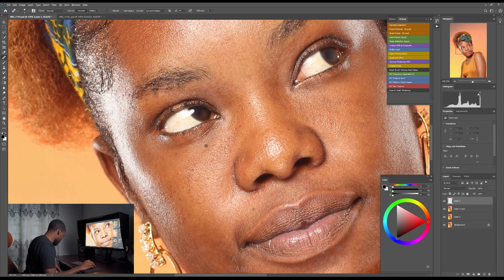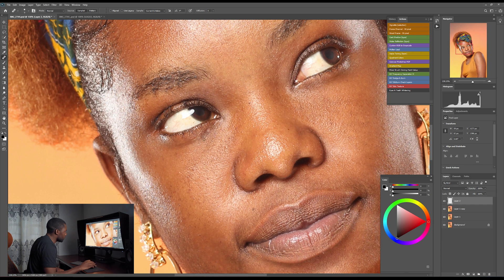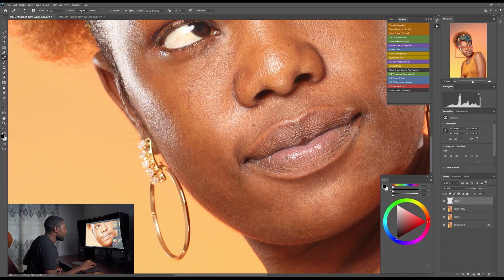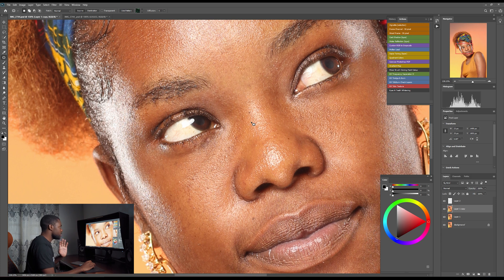I want to replace only this part with this cleaner part. I'll hold Alt and select the source area, then drag over the area I want to fix. I'll work across the skin, dragging to cover each problem area. To fix a line, I'll hold Alt, select a clean part nearby, and paint over it to replace it.